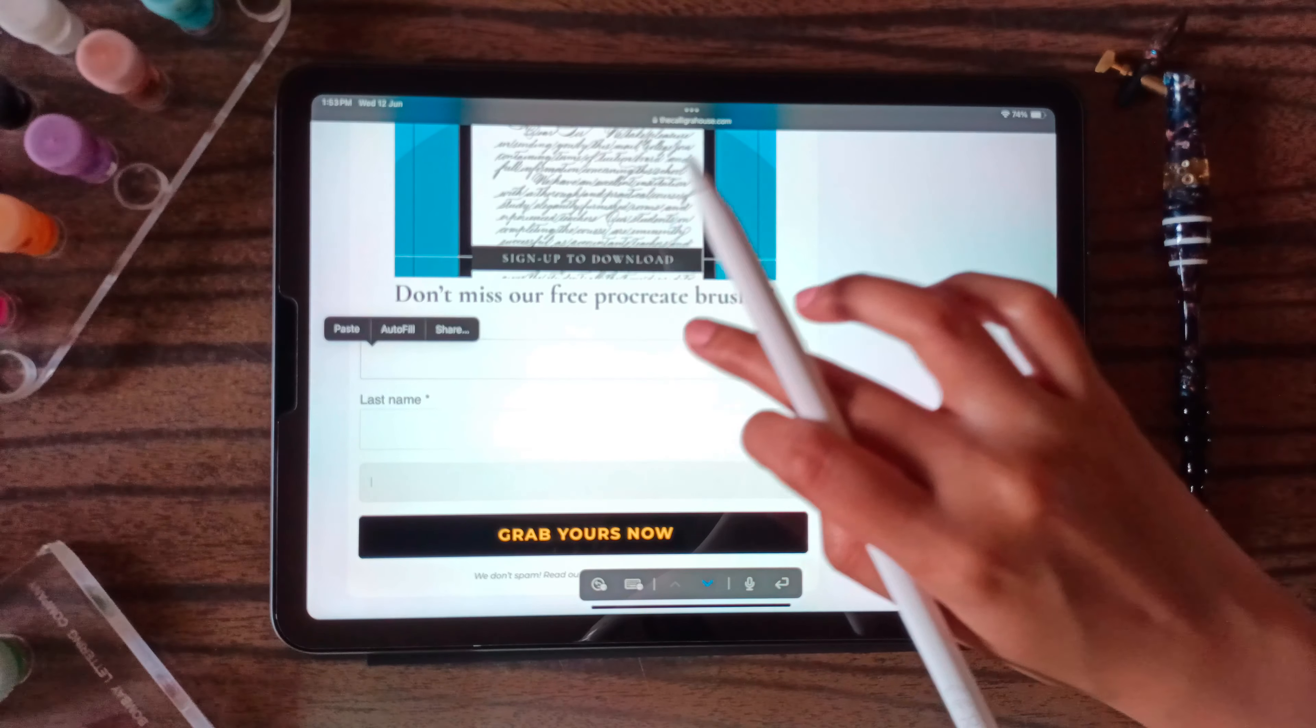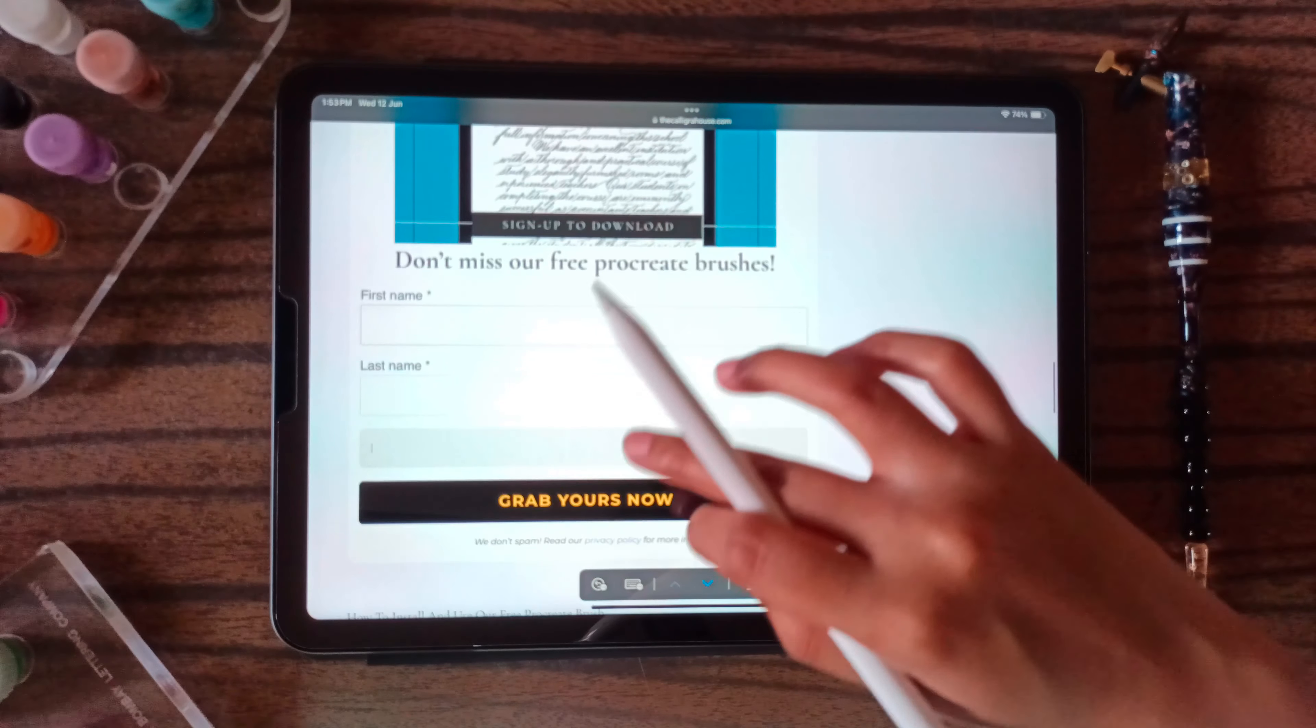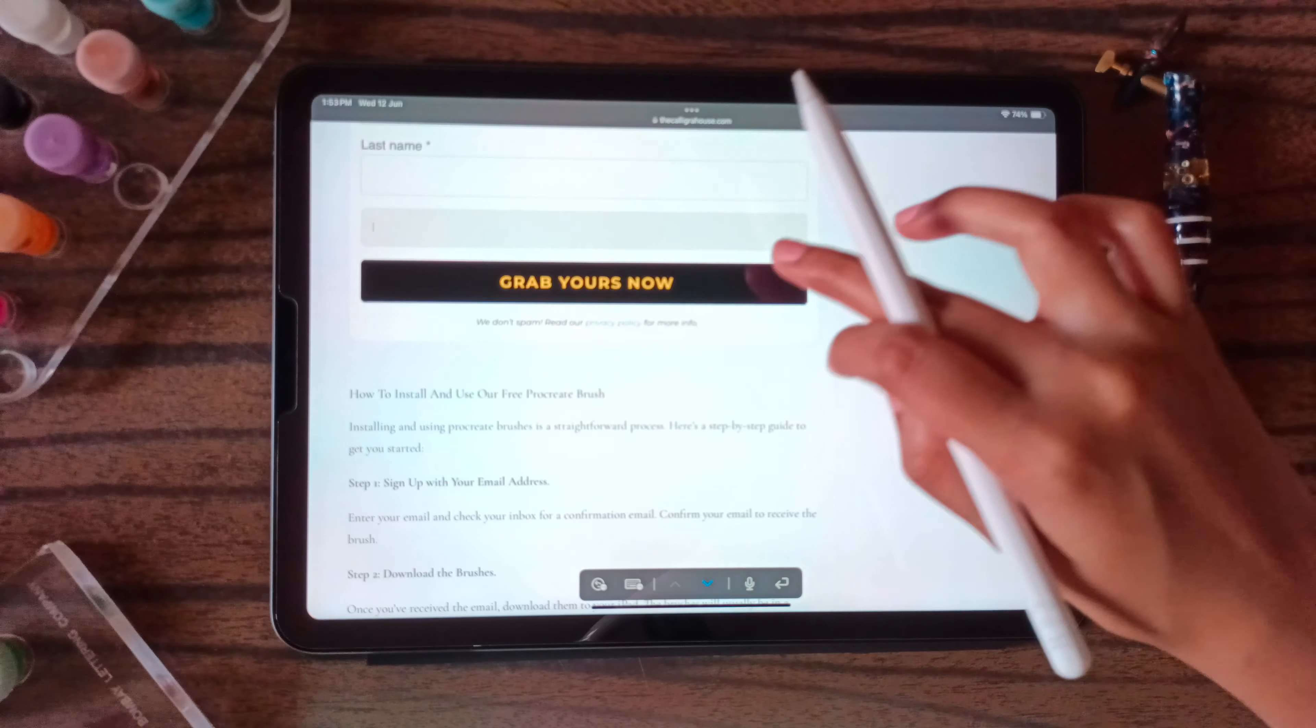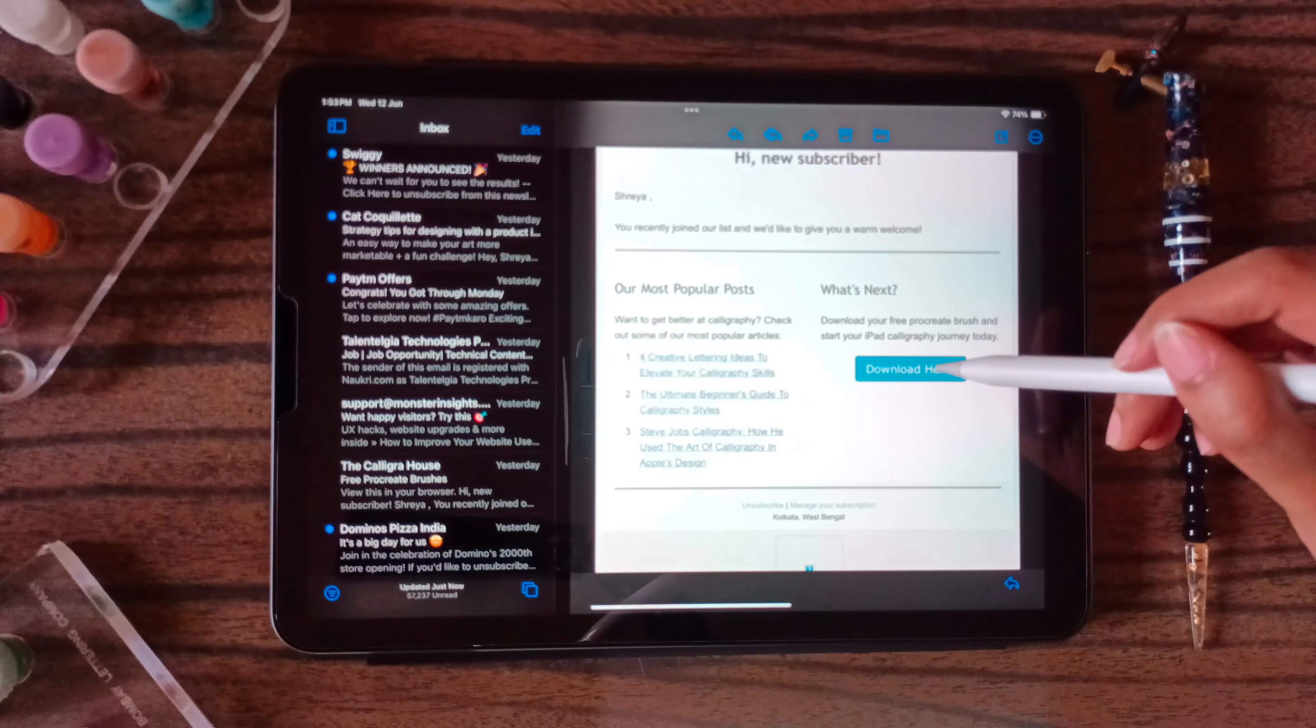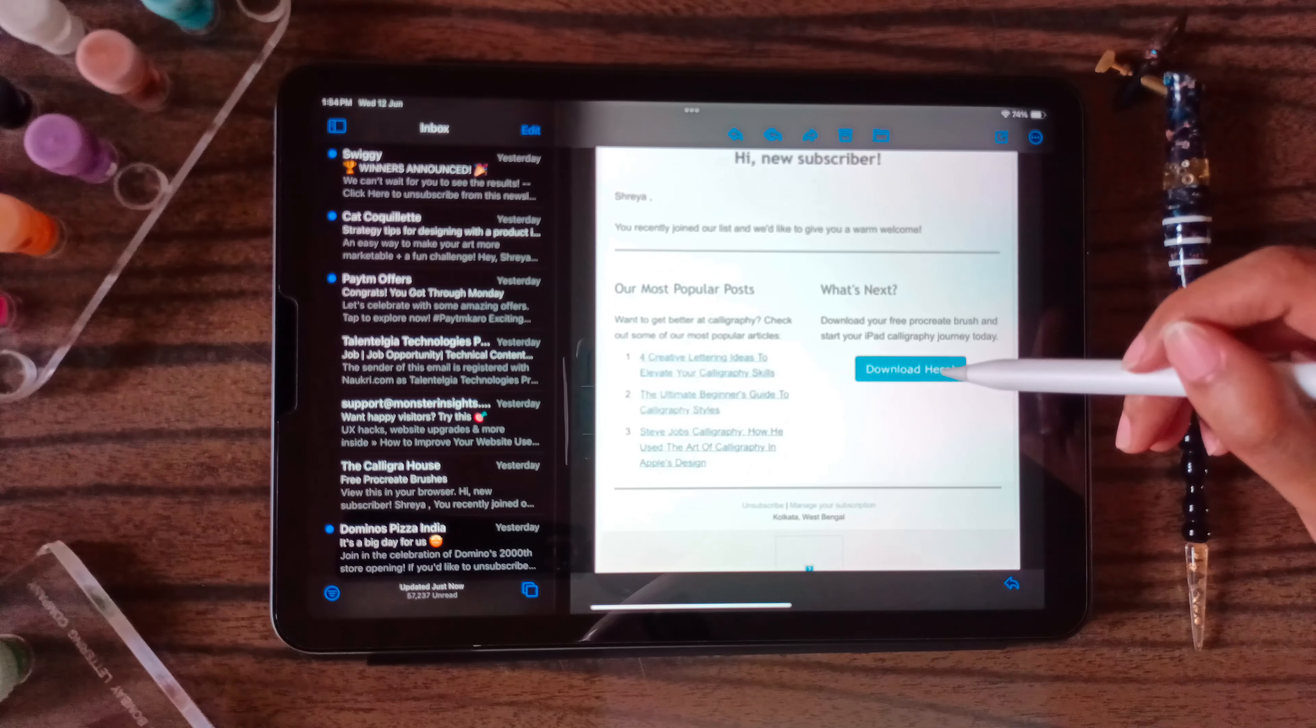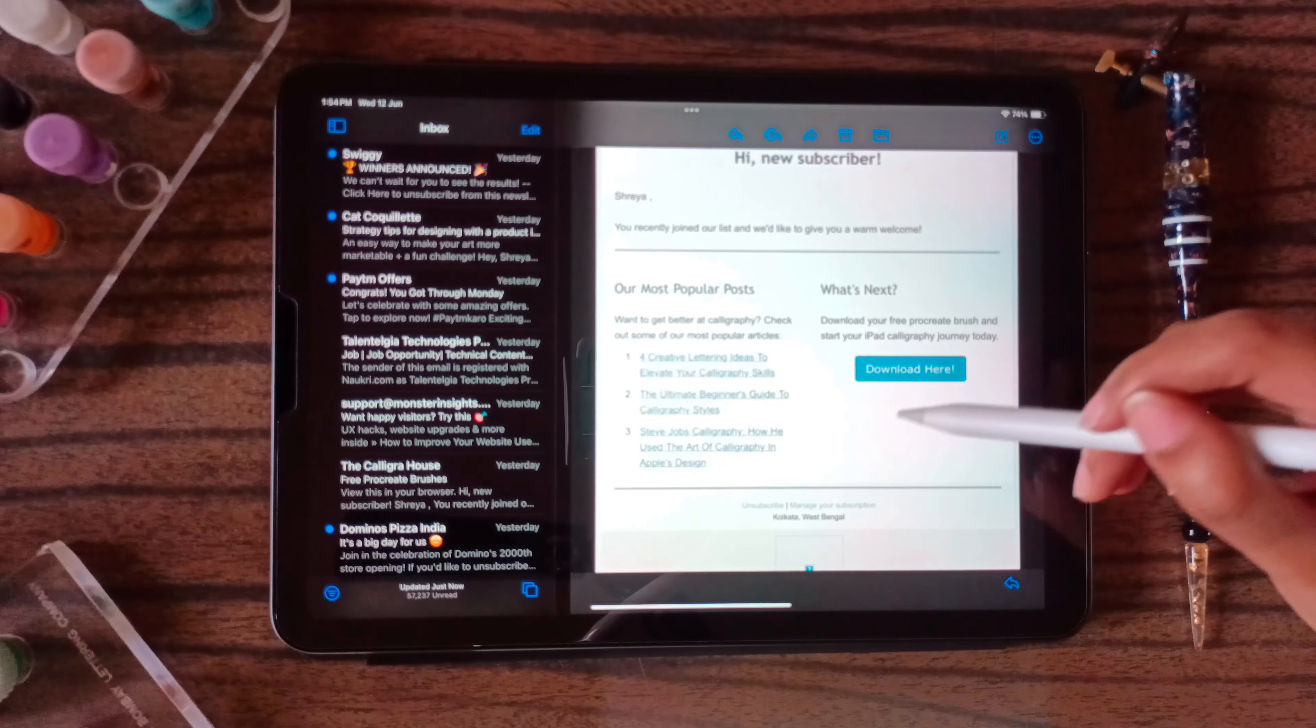You have to put your first name, last name and your email address and you will receive the brush on your email itself. On this download section it will take you to a Google Drive where you can click on download.